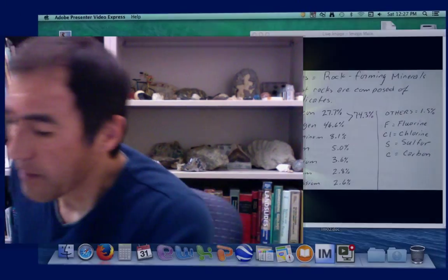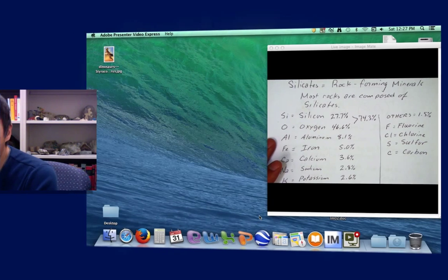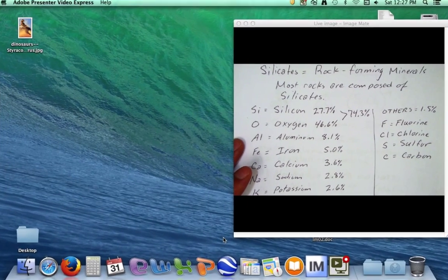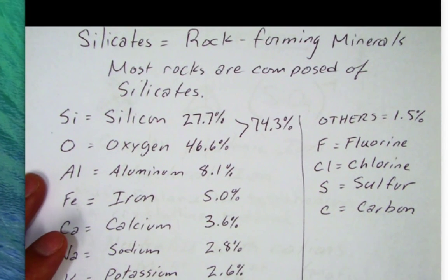Hello and welcome back to California Geology. Today I'm going to talk about the silicate minerals, which are the rock-forming minerals. If we look over here — silicates, rock-forming minerals — you'll find that most rocks are composed of these silicate minerals.